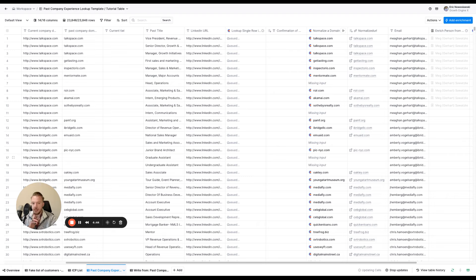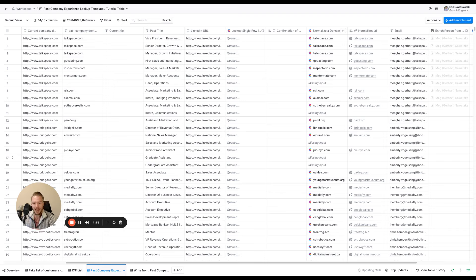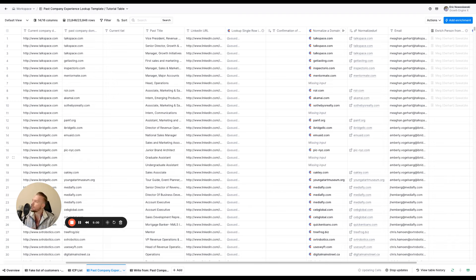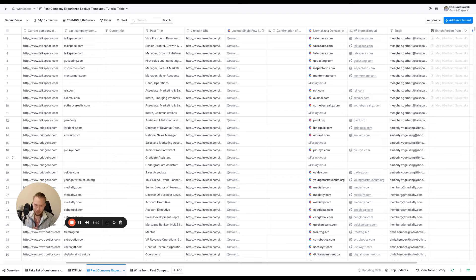And so again, this is something that you can use Clay for that. Yes, you could use Sales Navigator for something like this as well, too. I found it to not be the most accurate and it's pretty tedious to add a bunch of past company experiences to the Sales Navigator URL. You could deconstruct the Sales Navigator URL and try to add it that way, which would work too. But that's just a whole other video to probably talk about. And so I thought this would be interesting for people to see how you could do it.